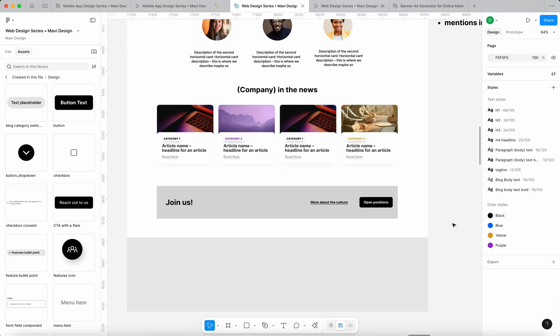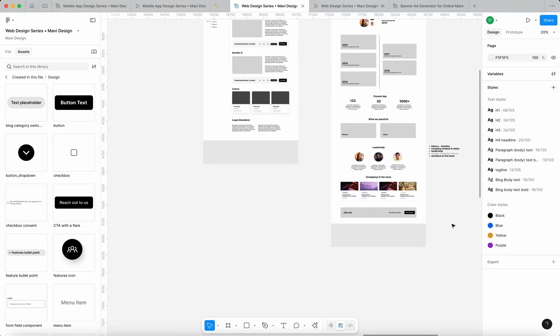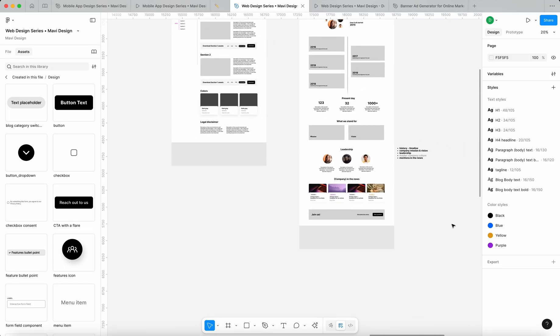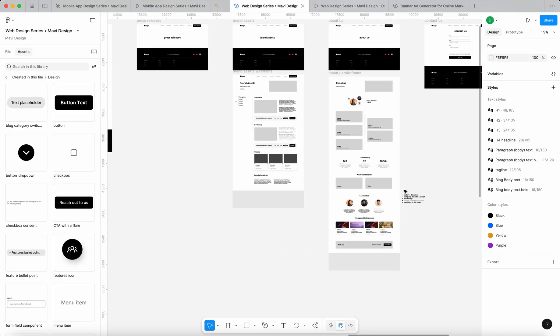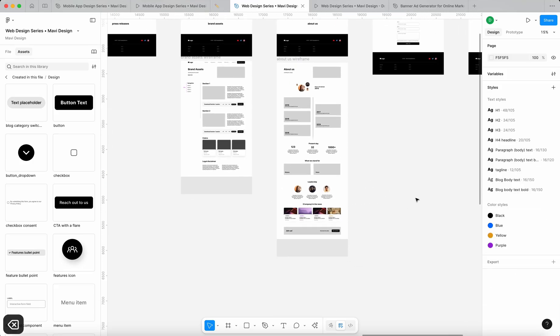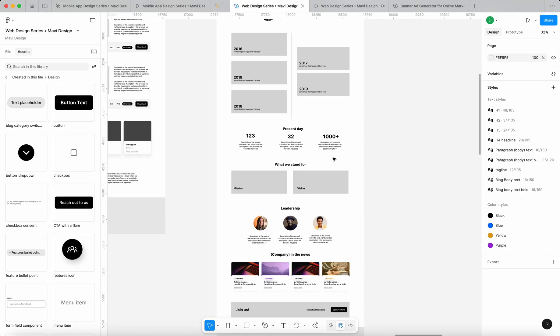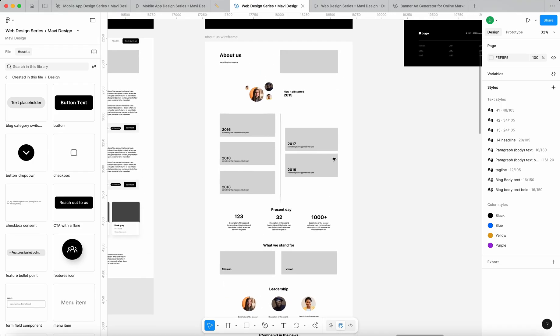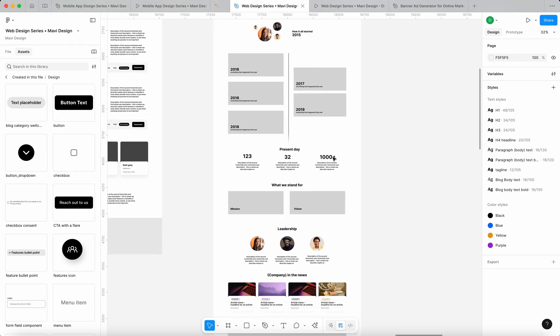I think this is pretty comprehensive. Let me know, guys, what you think in the comments, if this structure makes sense. Do you feel like anything's missing? Does this make sense? I personally think this is pretty comprehensive.